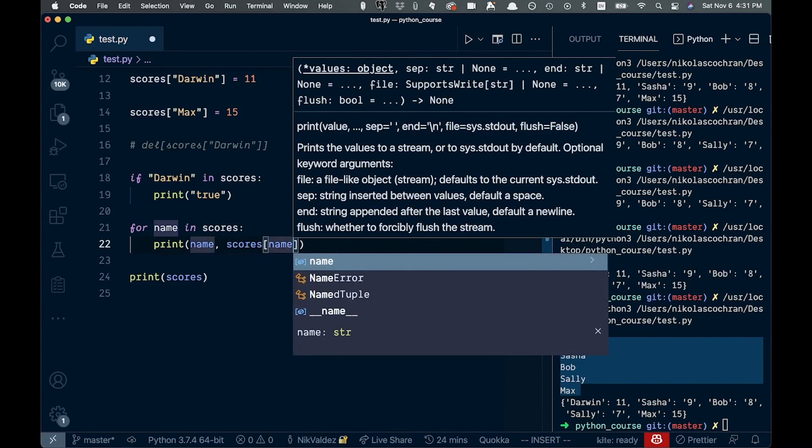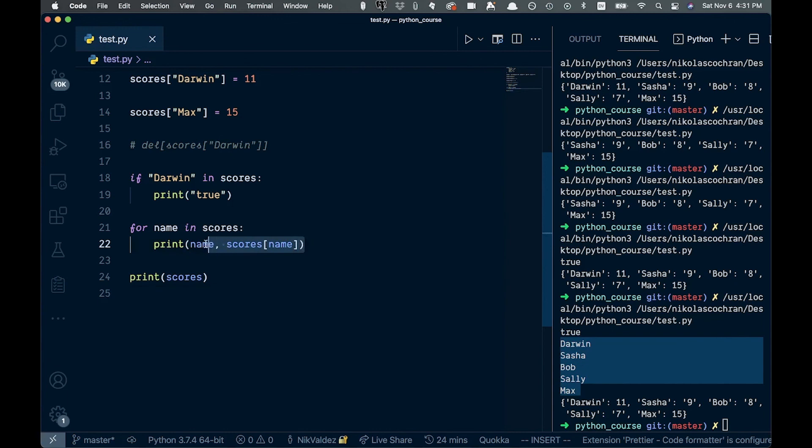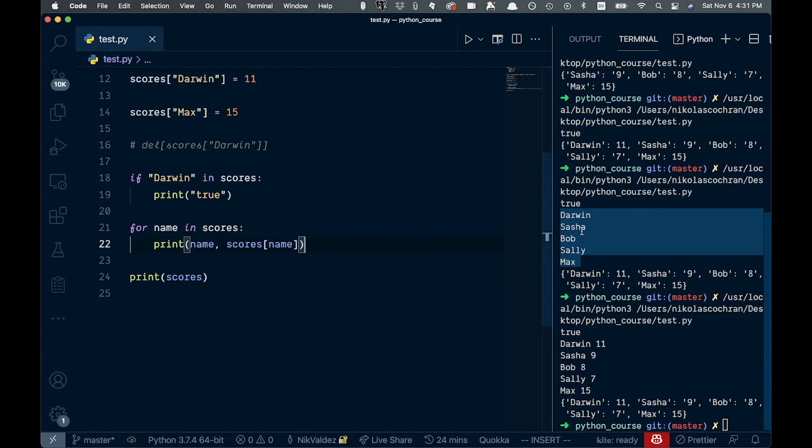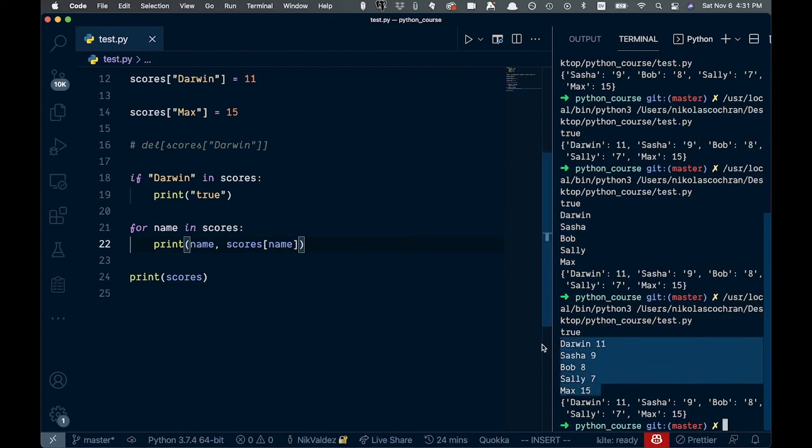So it's going to loop through and show all the key and the values. And if you see, we have these key value pairs right here when we do that. So that is dictionaries in Python. See you in the next one.